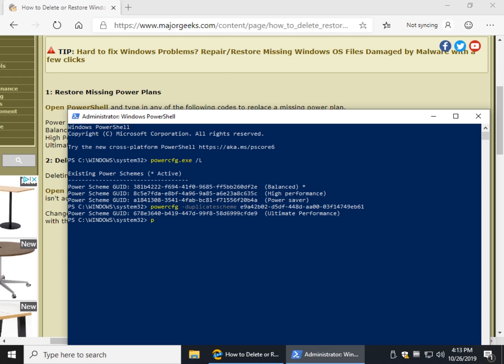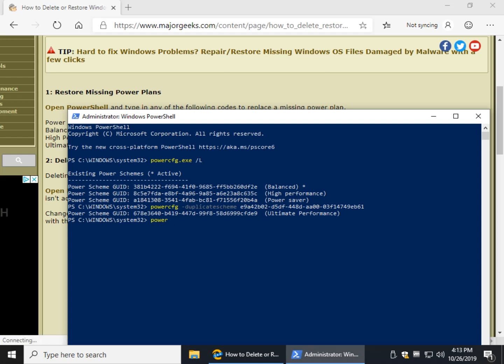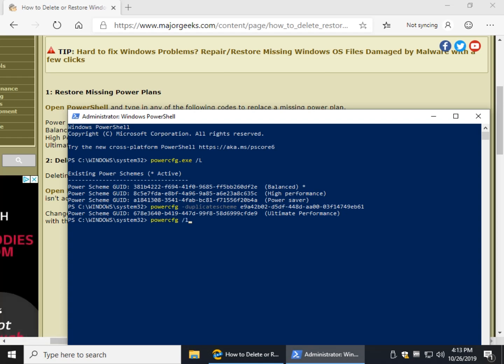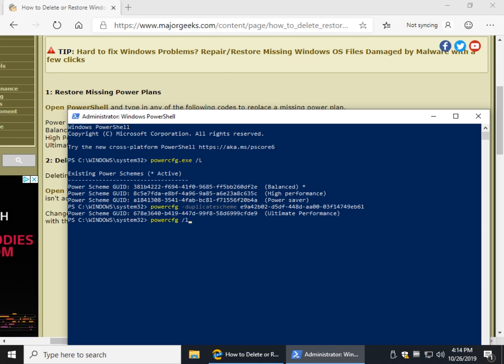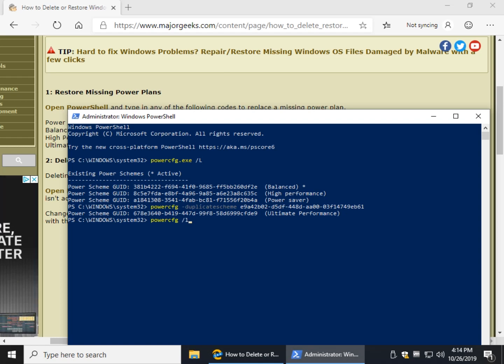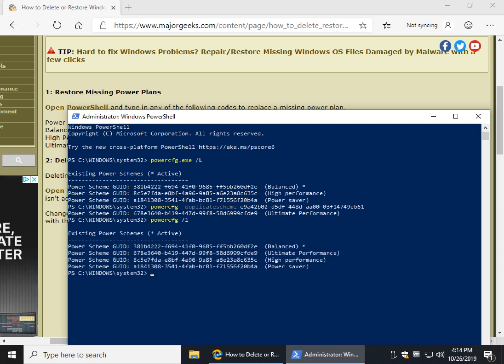the same thing we did before, Power CFG space forward slash L. And there it is, I now have the Ultimate Performance Plan. So that's how you add any of the four plans if you're missing them. Now let's talk about deleting a Power Plan.